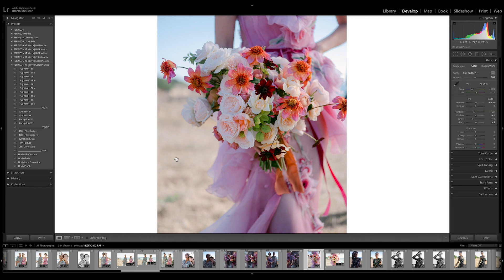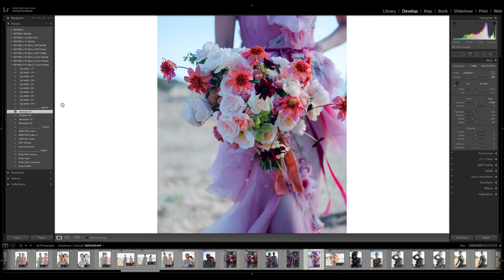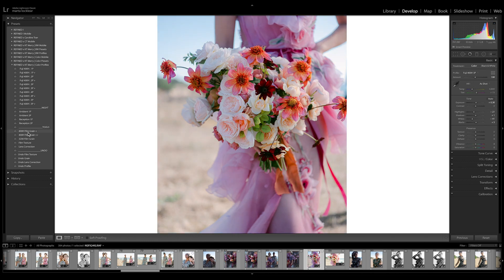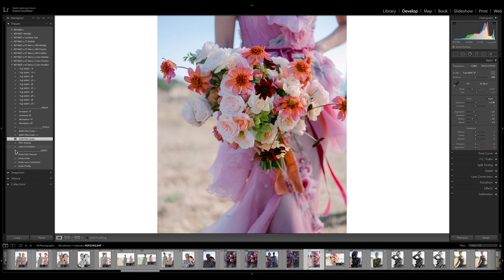So this won't work on these images because these are for nighttime. So let me undo that. But your grain and everything still works the same. You probably won't be able to see that on the video. But basically that's the difference between presets and profiles.